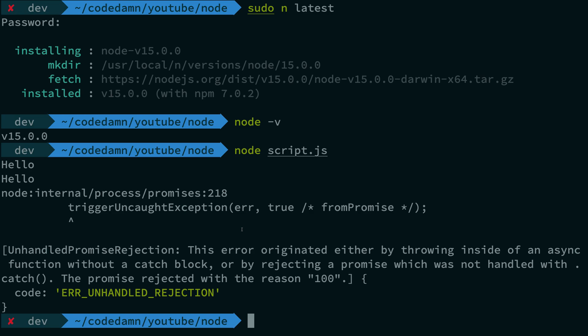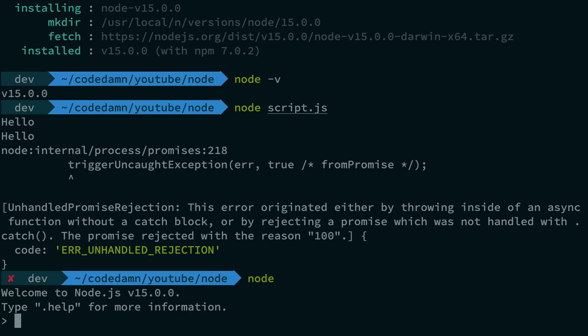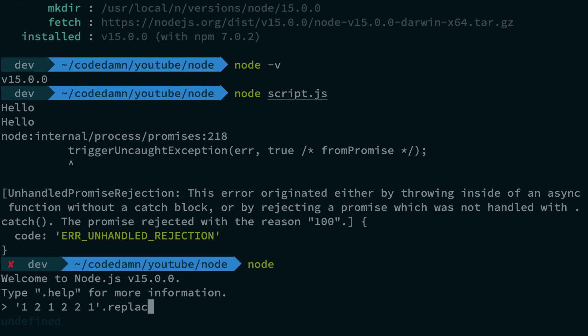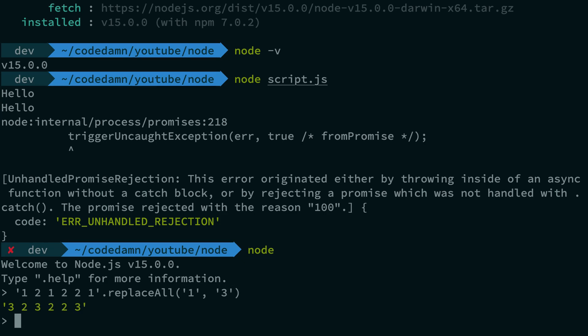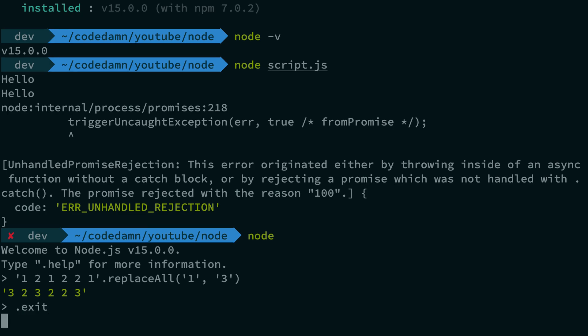ReplaceAll, for people who do not know, would just make it very easy to replace all the occurrences in the string without using regular expressions. So if you have one, two, one, two, two, one, and if you want to replace all one with three, now you can do something like this.